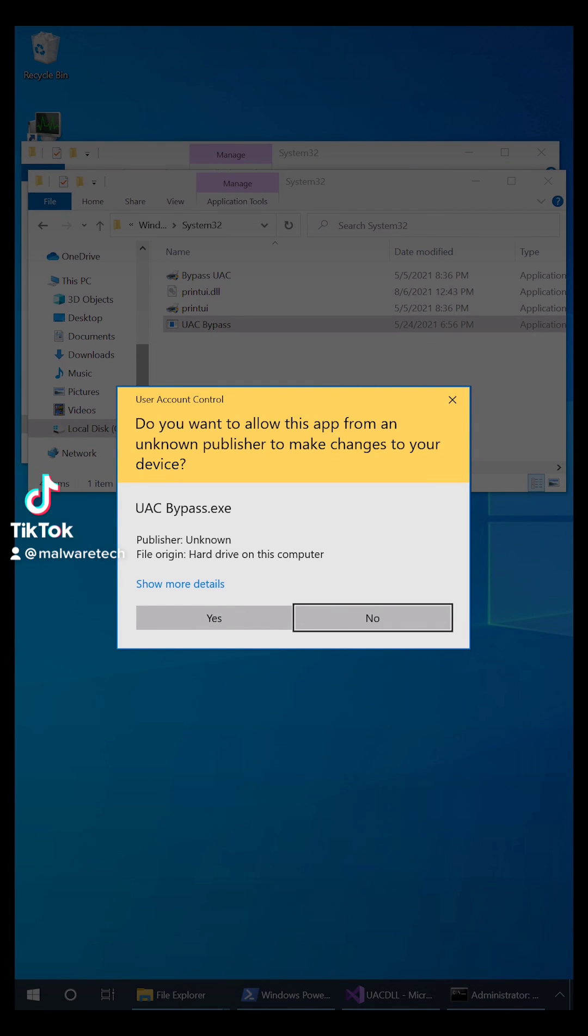Someone on my last video about how hackers bypass user account control asked for a demonstration on how it works, so here it is. I recommend watching the other video first because it explains the basics of how a user account control bypass works, whereas this is going to be more of a demonstration.